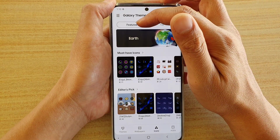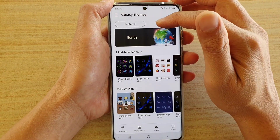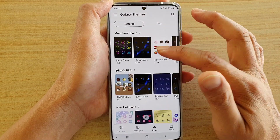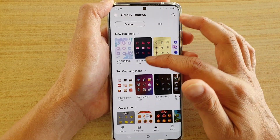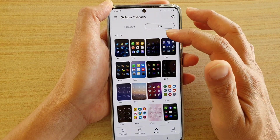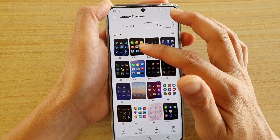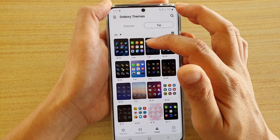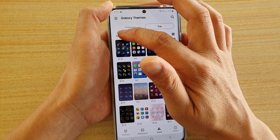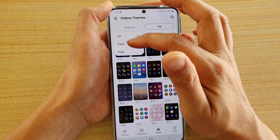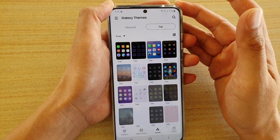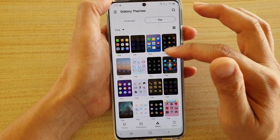At the top there are a Featured tab and a Top tab so you can switch between them. Featured shows the most popular icons that have been downloaded. You can go to Top and use the drop-down to choose between all, paid, or free — tap Free if you don't want to pay.